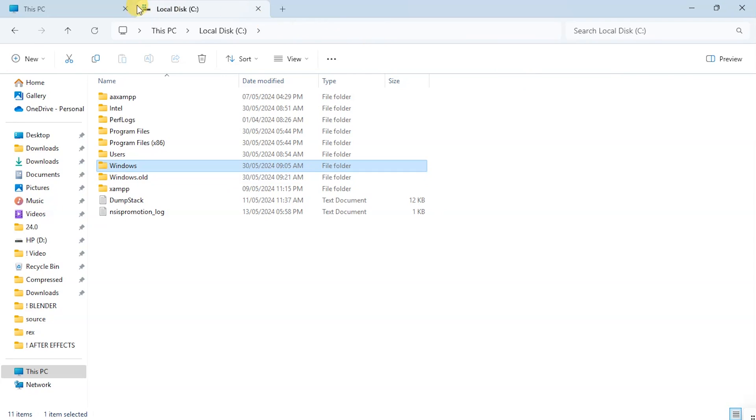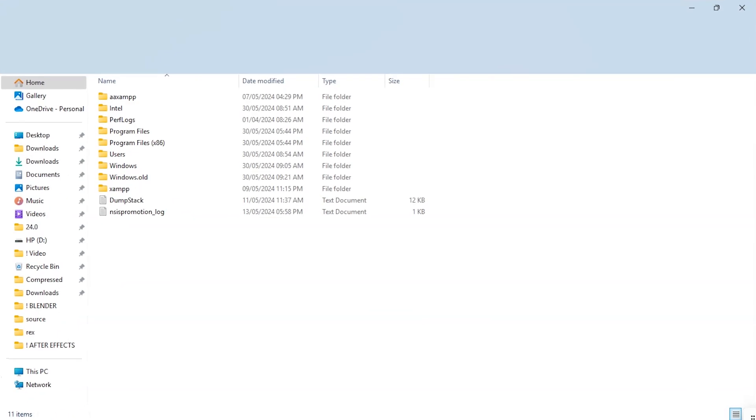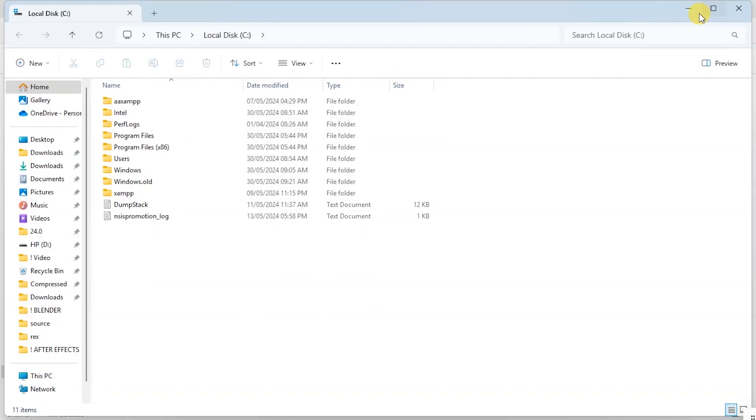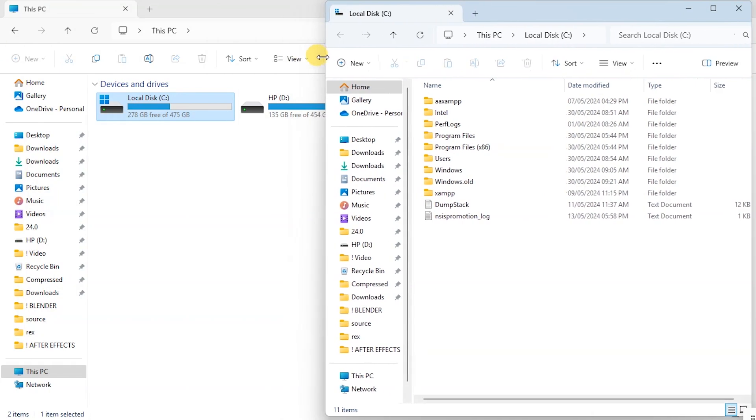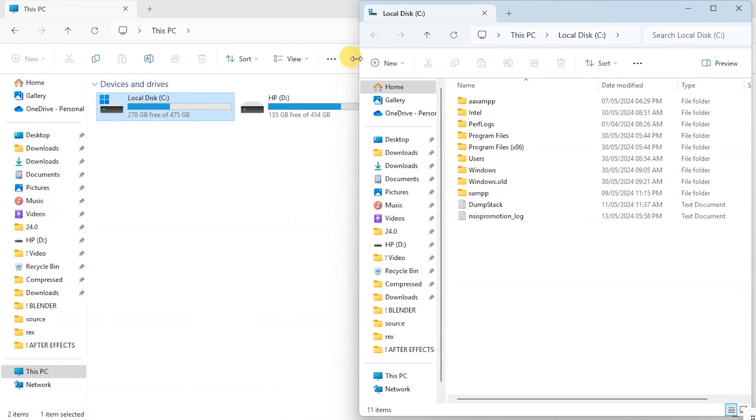All right. So that is the whole process of downloading and installing the newest Windows 11 24H2.